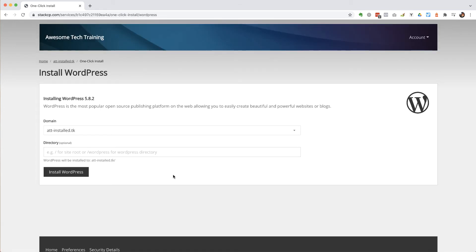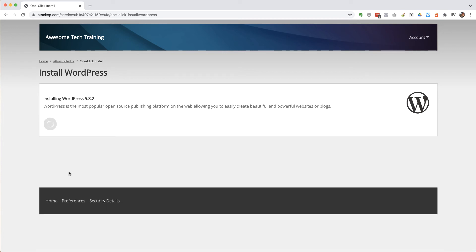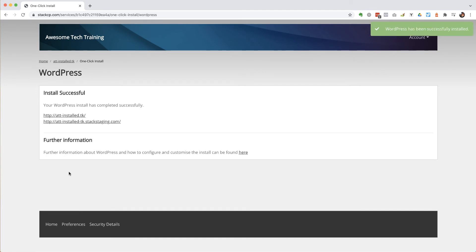So the first thing it's going to do is ask me to check the directory that it's going to be installed in. I'm not going to make any changes to this, I'm just going to click install and carry on through the process. And that's it, WordPress has been successfully installed.